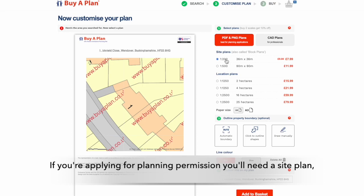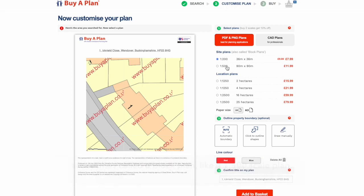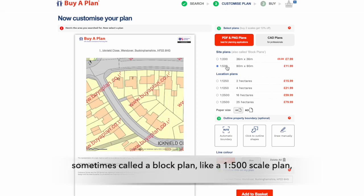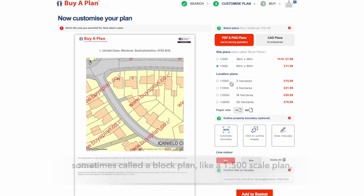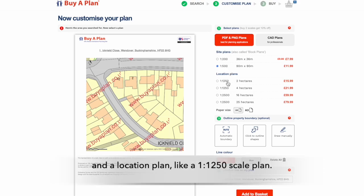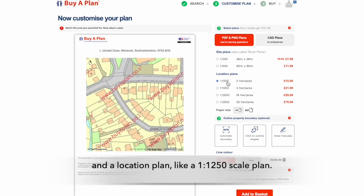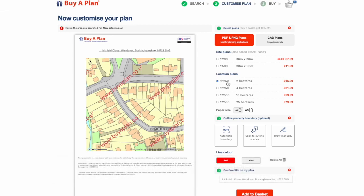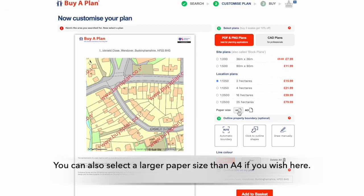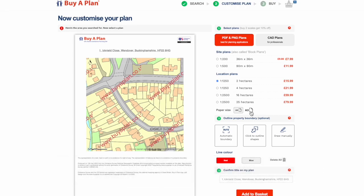If you're applying for planning permission, typically you'll need a site plan, sometimes called a block plan, like a 1 to 500 scale plan, and a location plan like a 1 to 1,250 scale plan. You can also select a larger paper size than A4 if you wish here.